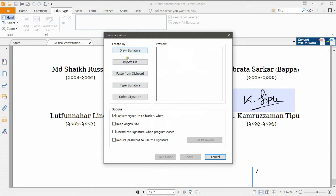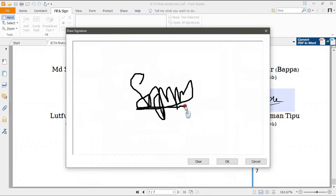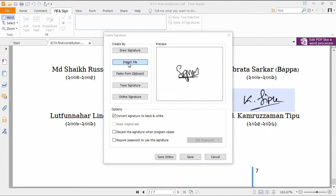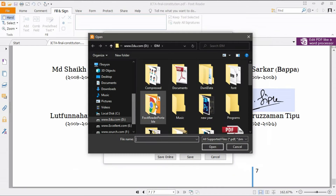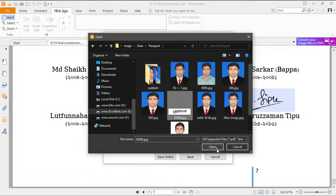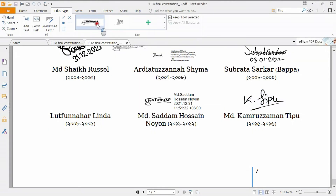You can see there are different kinds of options available. The first option is 'Draw Signature' — through this option you can draw a signature. On the other hand, you can import a file, meaning you can import an image file. Through this option I can select my image. I import a PNG file.